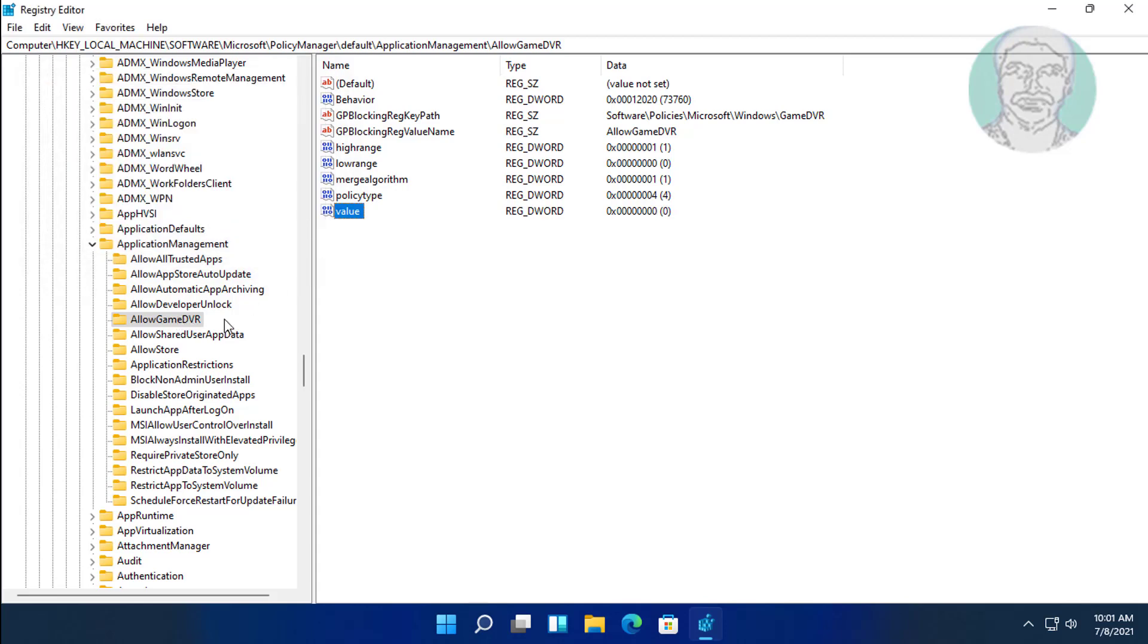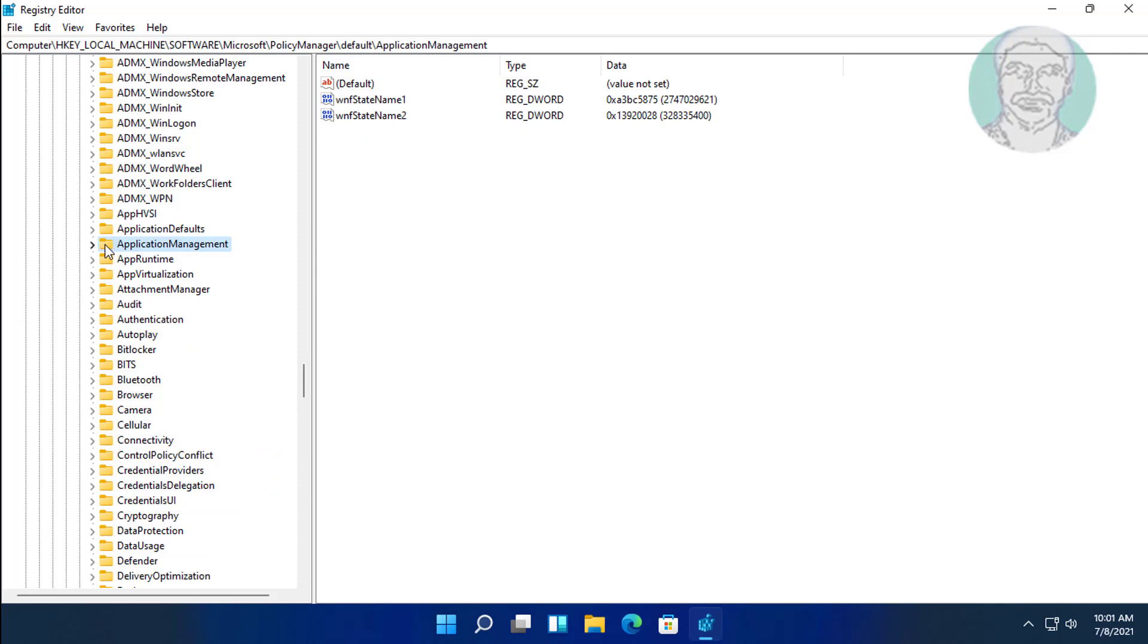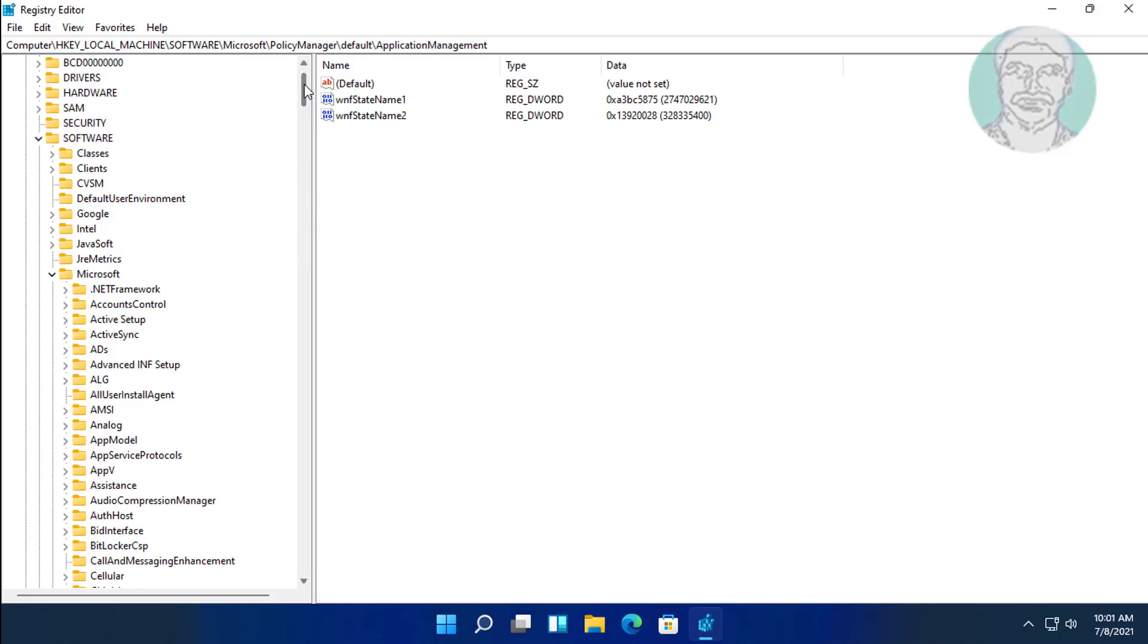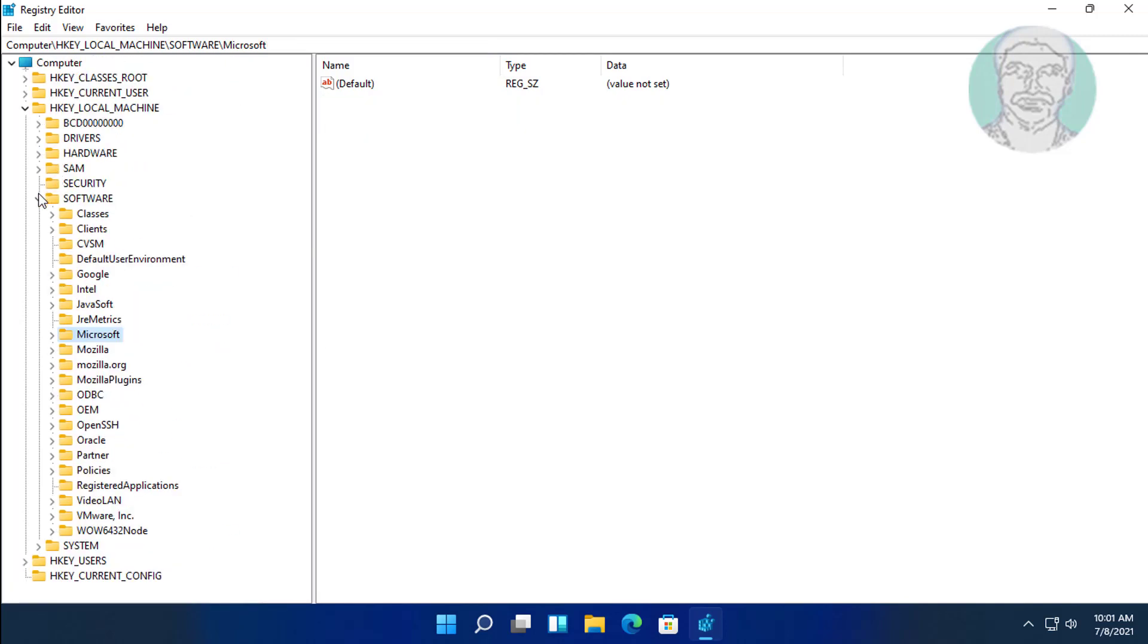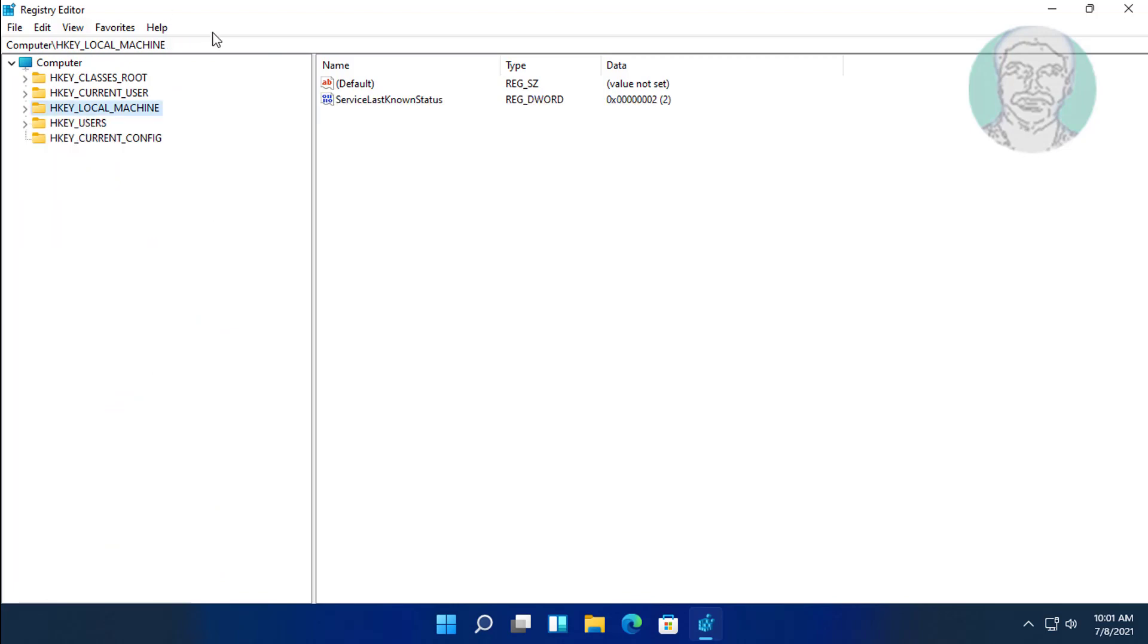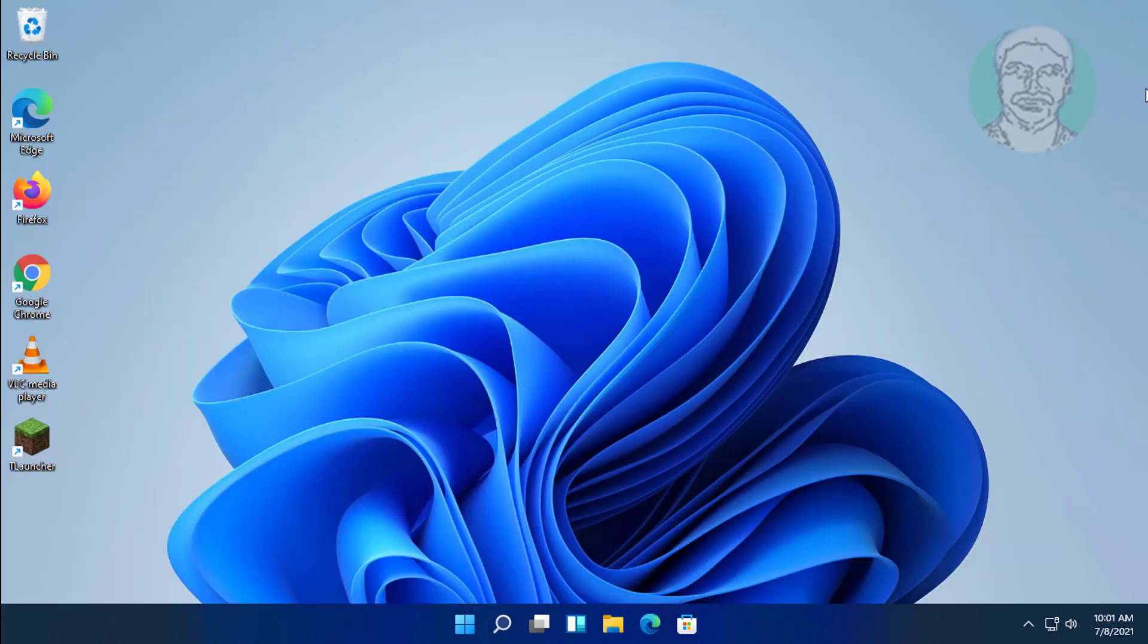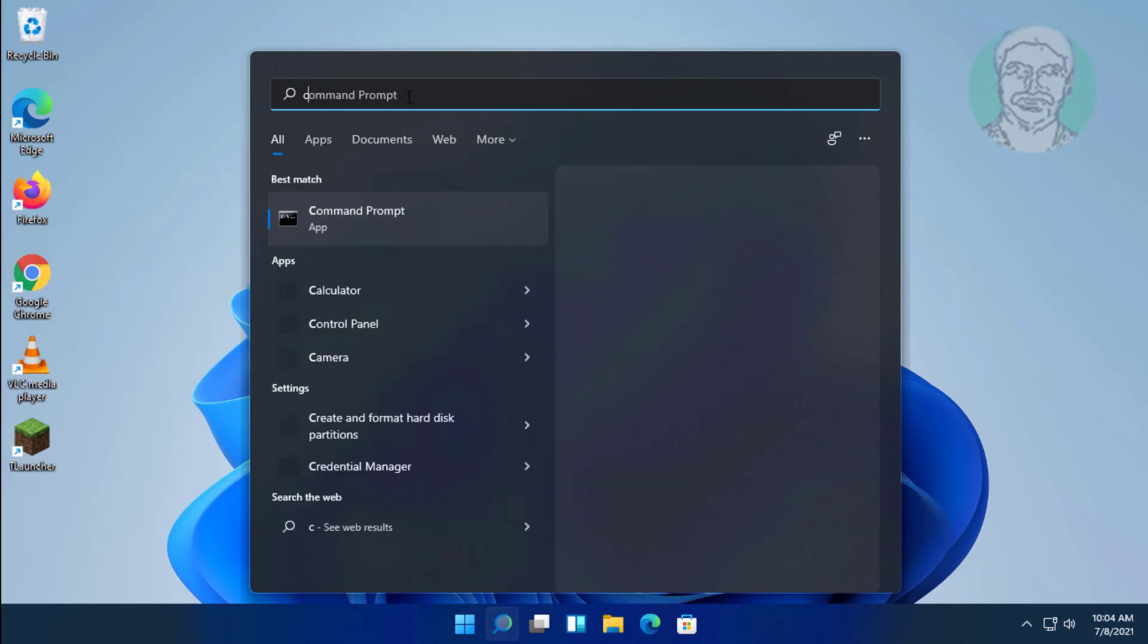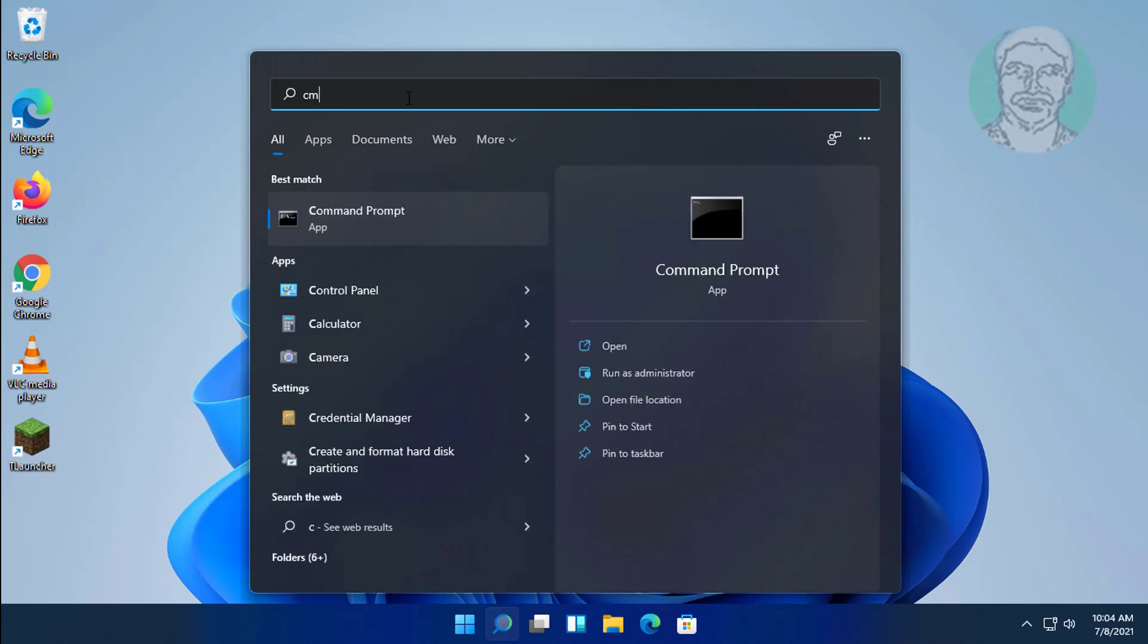Close and exit registry editor. Click search icon, type CMD, right click run as administrator.